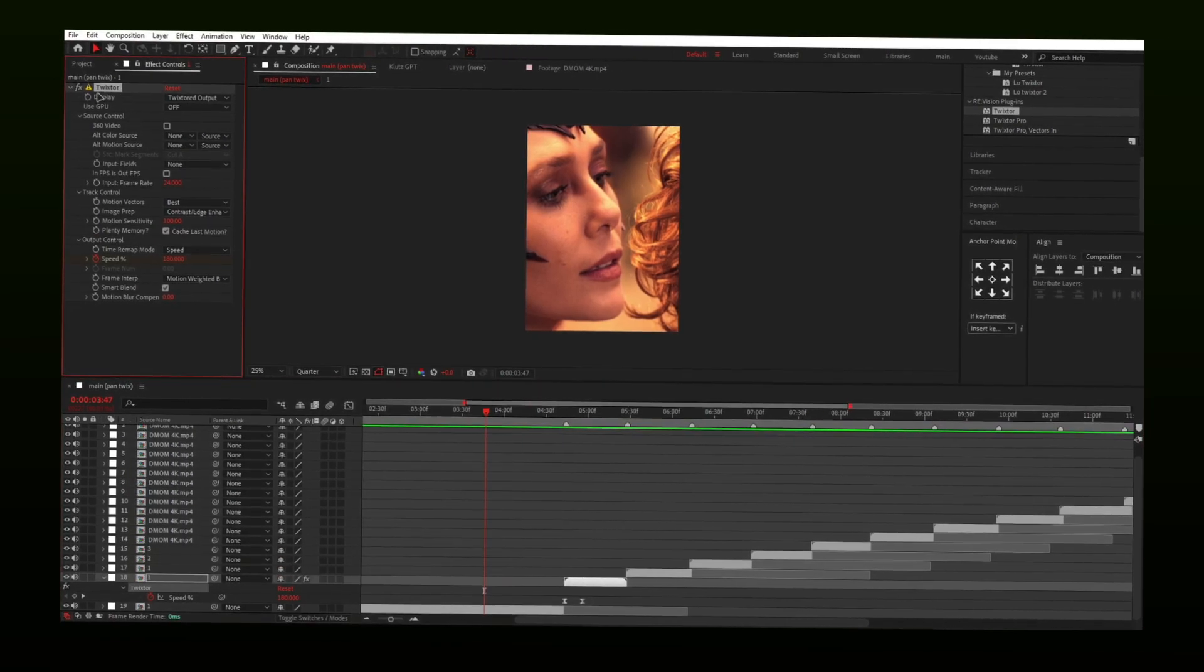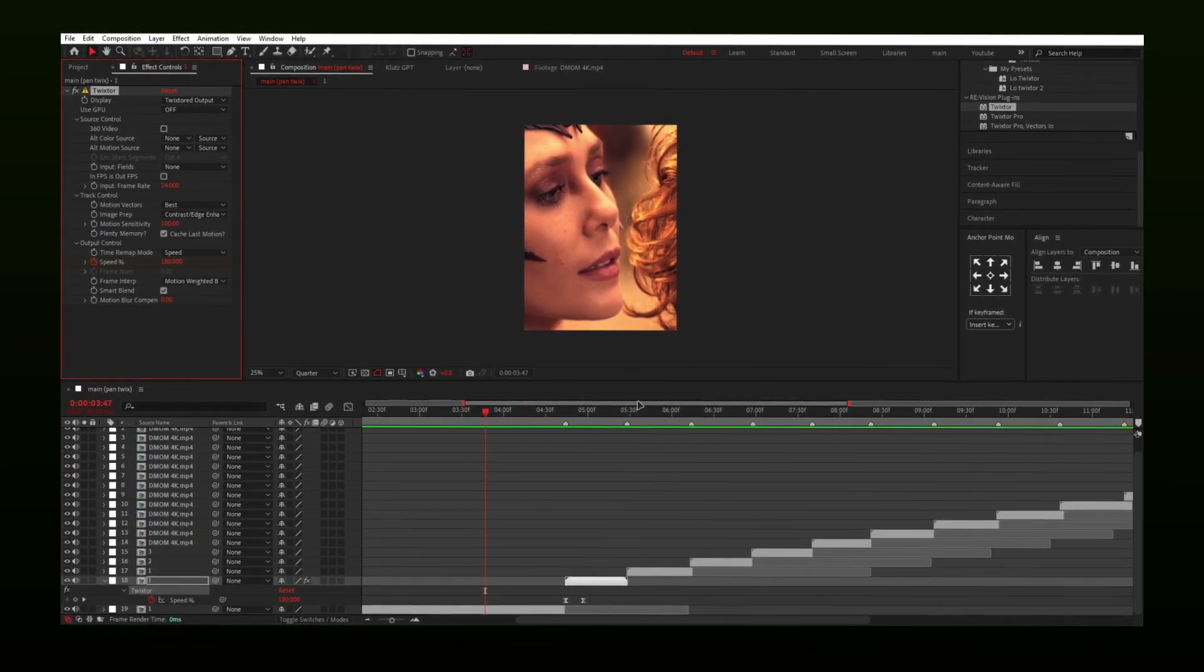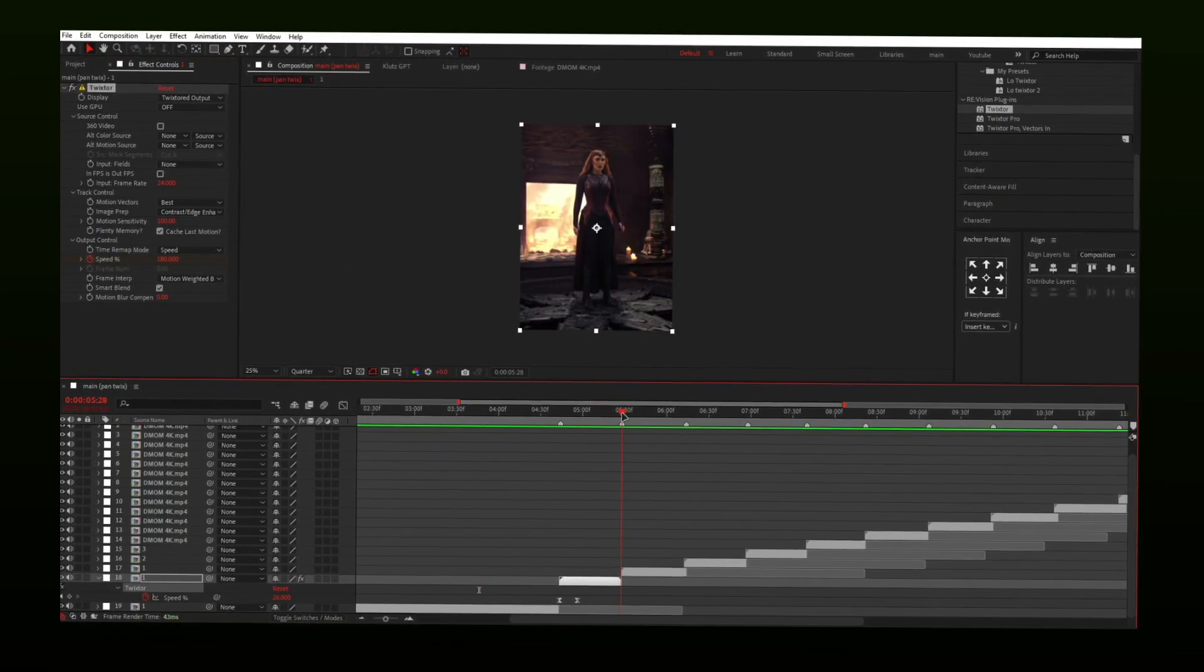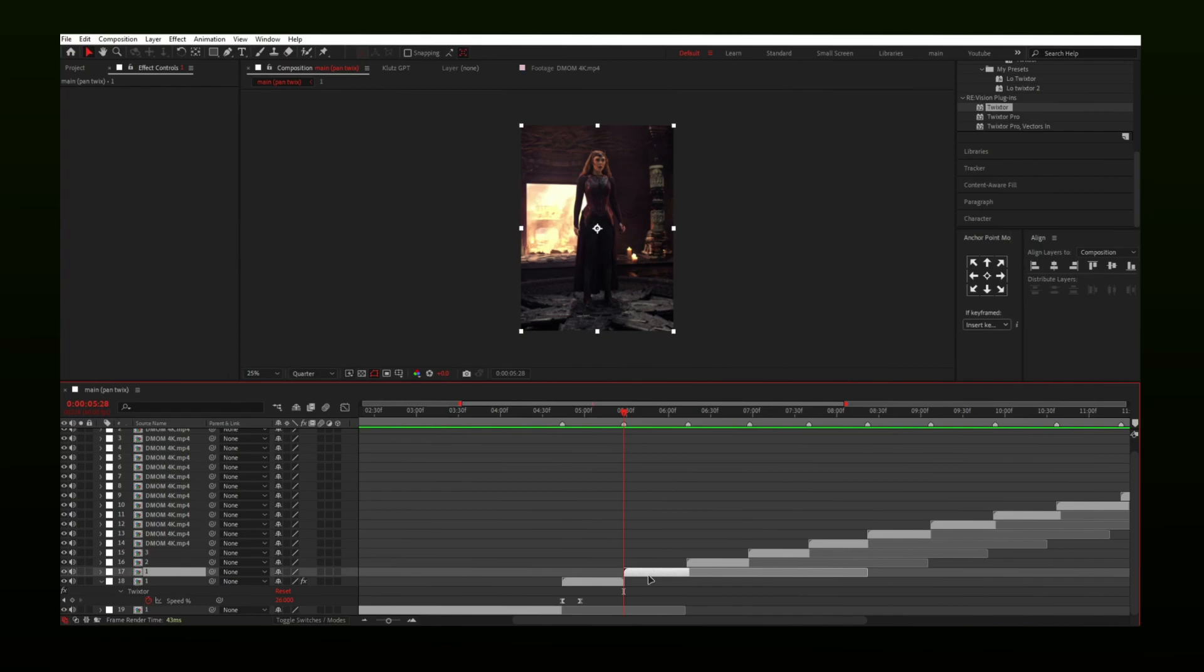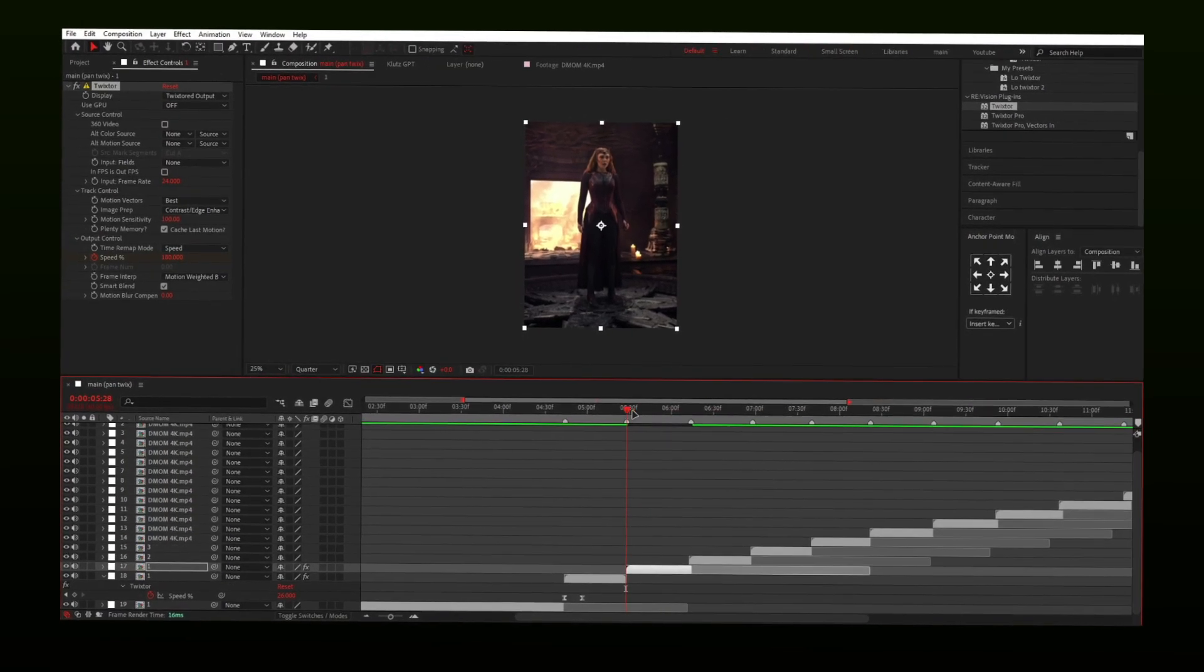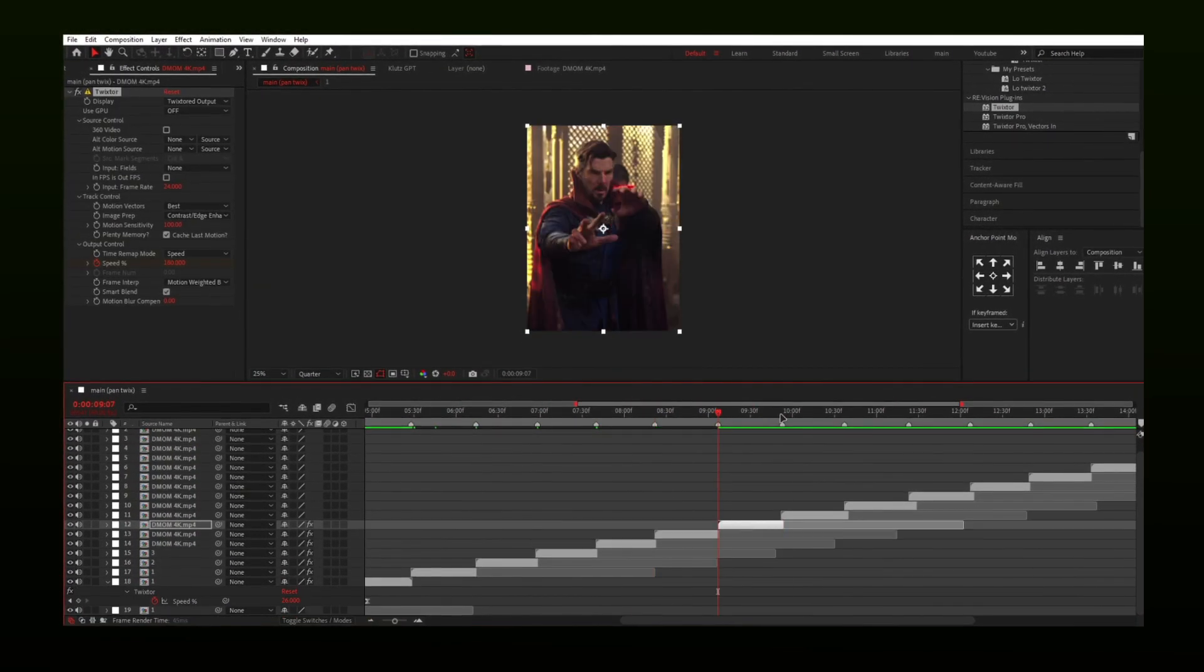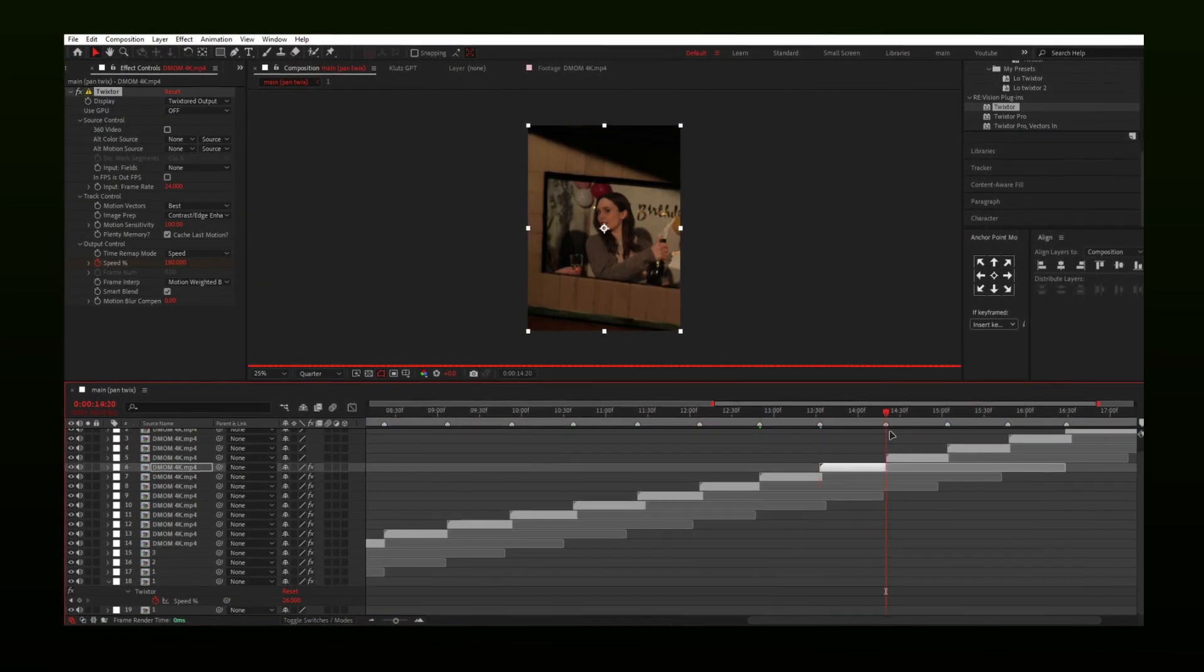Now select the Twixtor effect and copy the effect by pressing Ctrl plus C or Command plus C on Mac. Paste in front of all clips by pressing Command or Ctrl V.